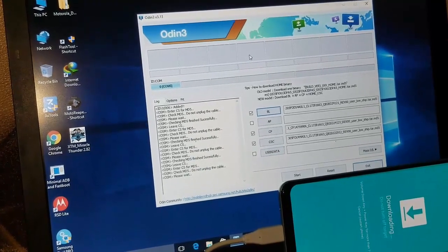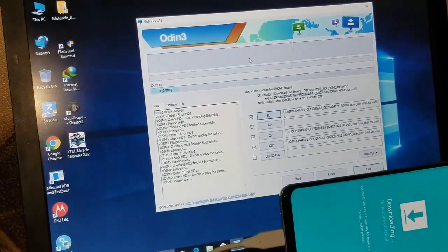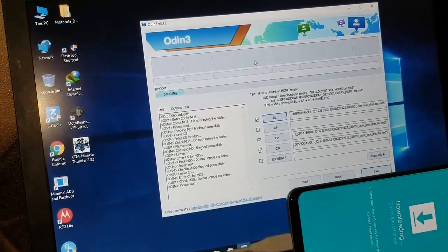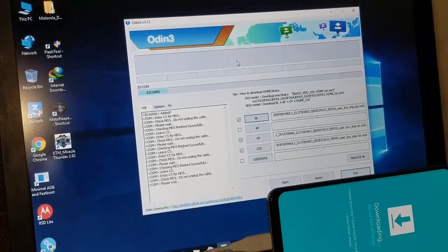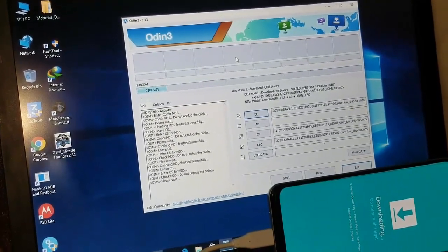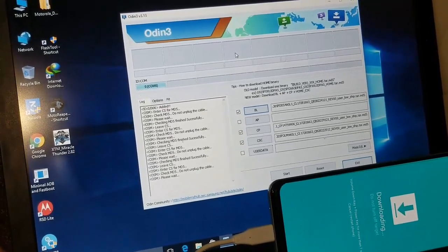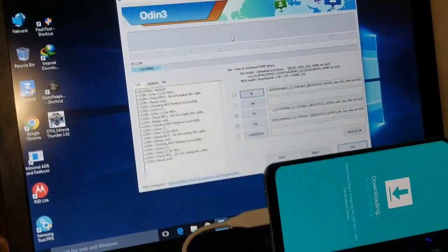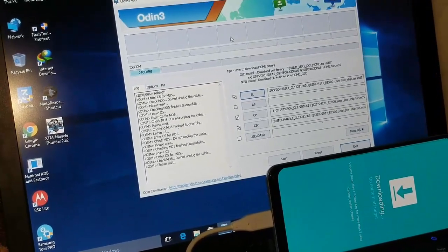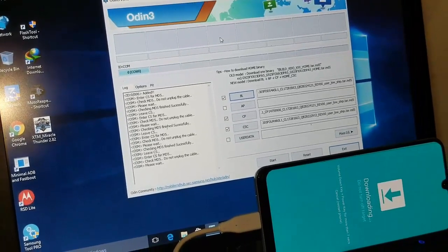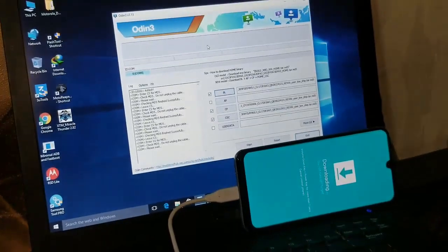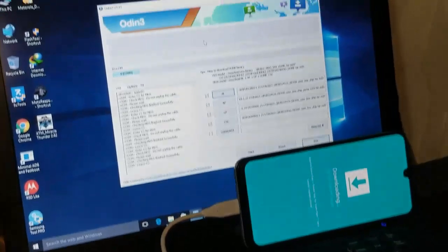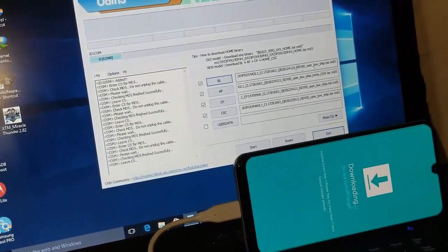It would take a minute or two to open the AP file in the Odin3 because the AP file is the main firmware. It's about 90% of your firmware. That's why it would take too much of your time. As you can see that all of the firmware files are at their place.